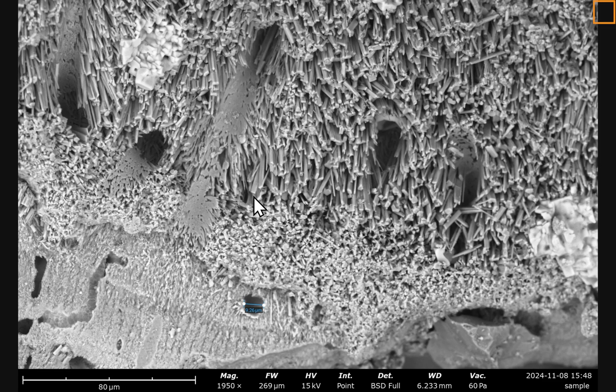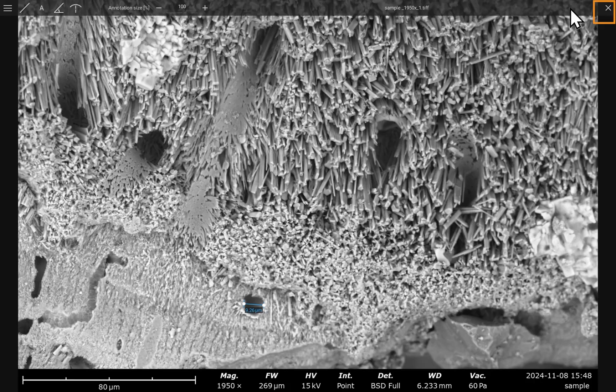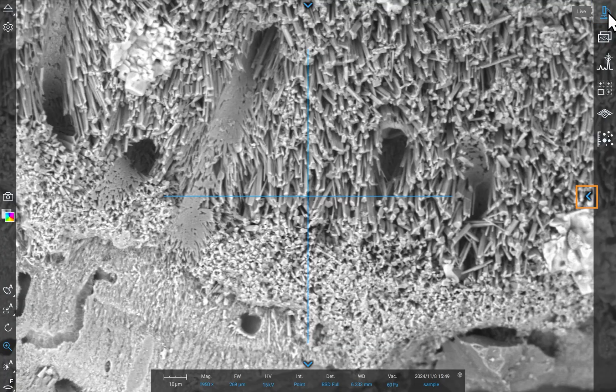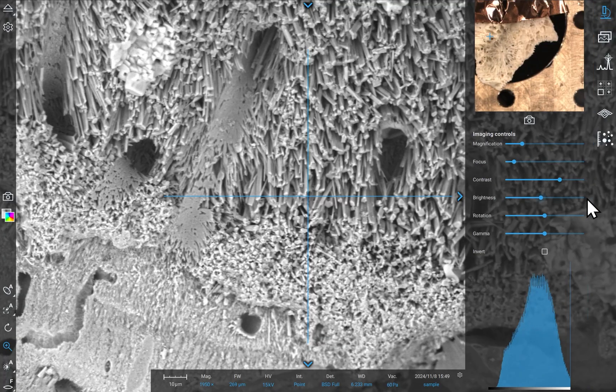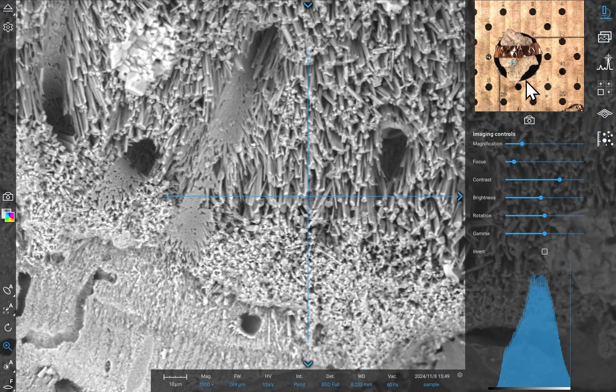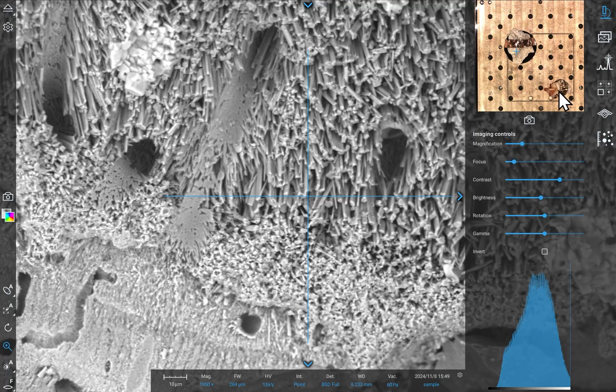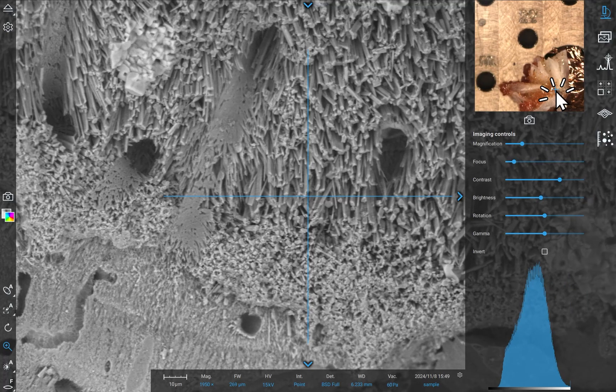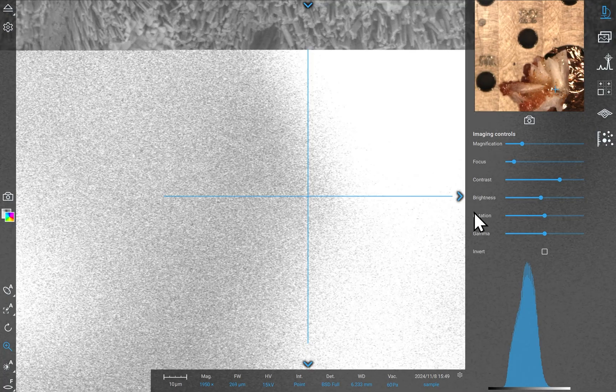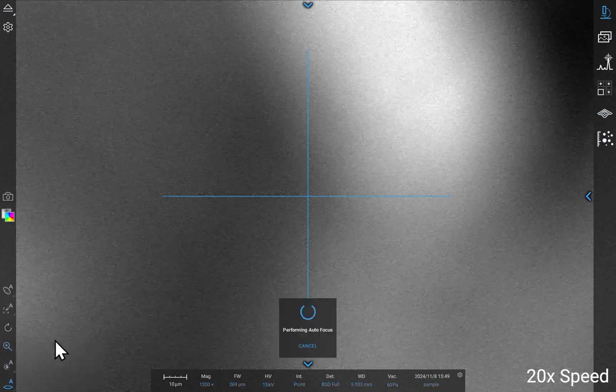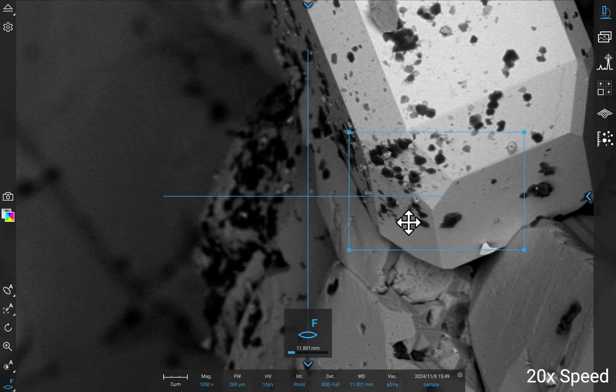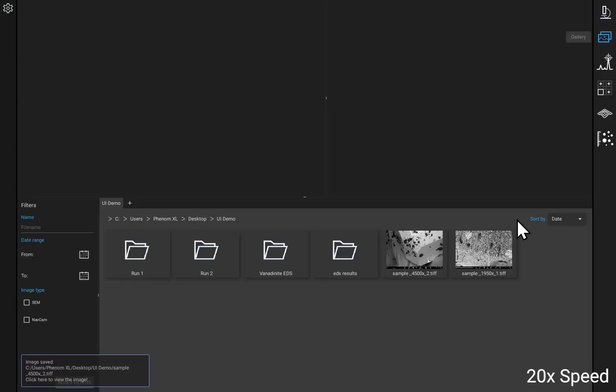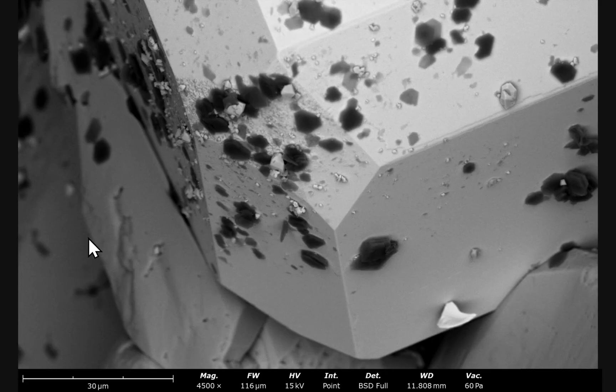To change samples using the navigation camera, click on the blue arrow on the right. Click on the desired location in the navigation camera view, and the sample will be moved under the electron beam for imaging. Repeat the process we used on the first sample and capture your image.